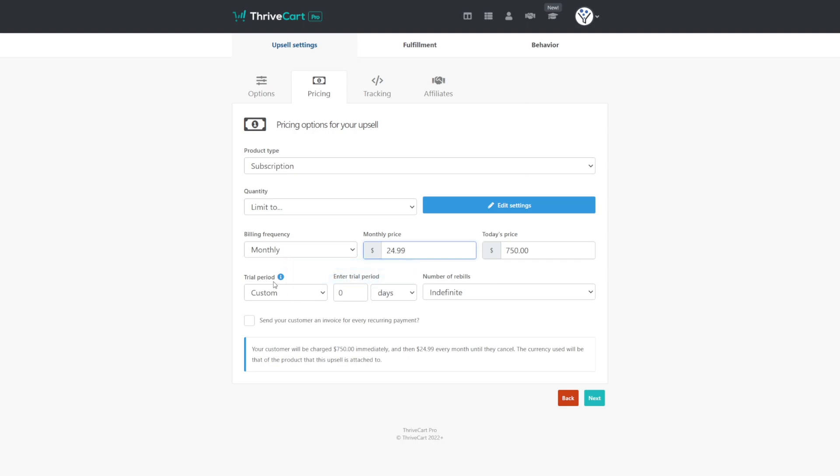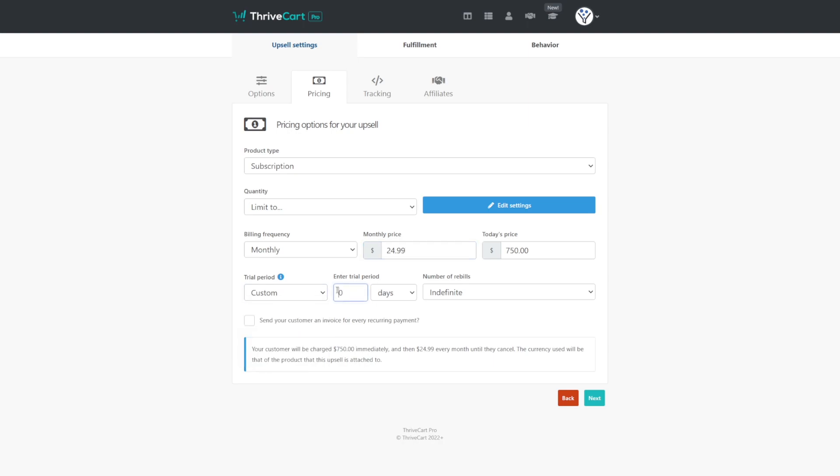However, we can also use a trial period, which is just a way to say they're not going to pay anything immediately. So our trial period could be, let's say six, and we'll change this to months with an indefinite number of rebills. And now what's really handy, and I really like and appreciate this about ThriveCart—if we look down at the bottom, it says your customer will be charged $750 immediately for their 180 day trial and then $24.99 a month. In other words, they're spending $750 right now, and in six months their monthly will kick in.